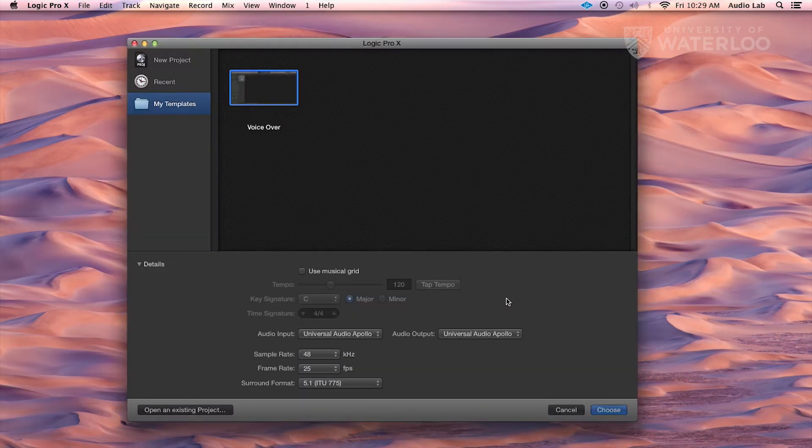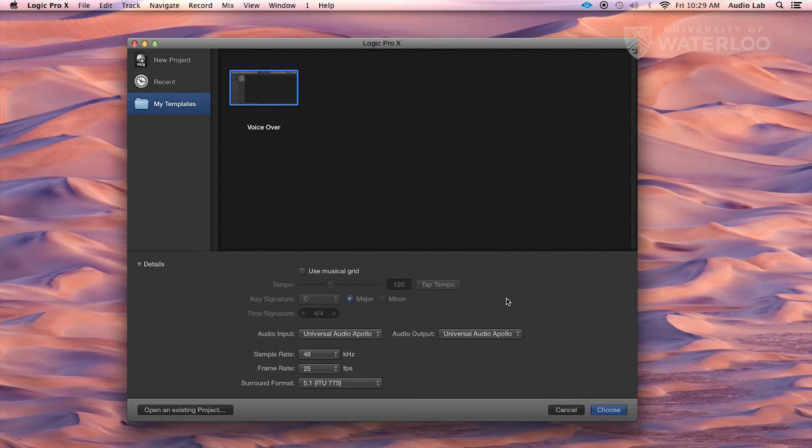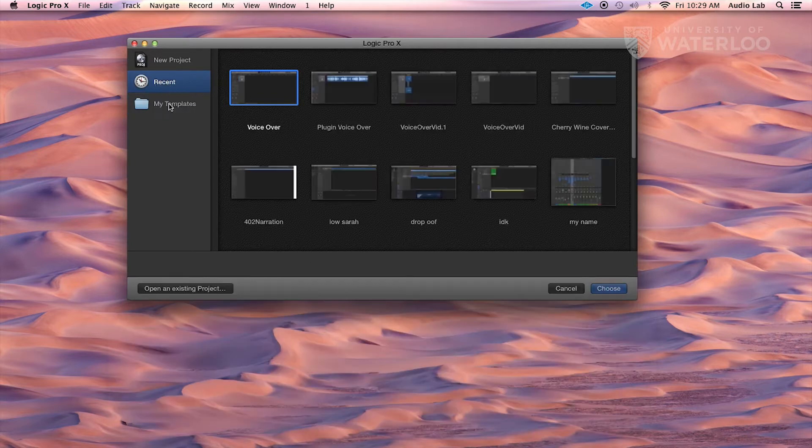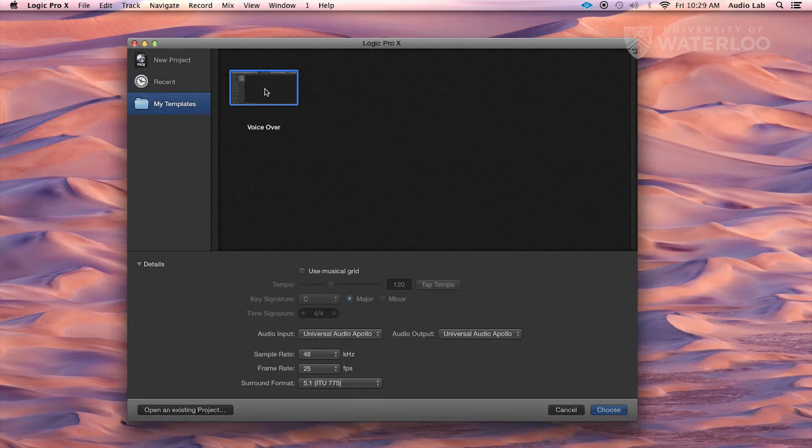Now once it opens, we're going to see this template window. We've created a voiceover template under the My Templates area on the left hand side. Select that voiceover template.